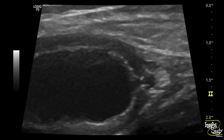Here is the magnified image where we can see the communication of the adjacent fluid-filled area, surrounded by a thick rim of fat, with the appendicular lumen.